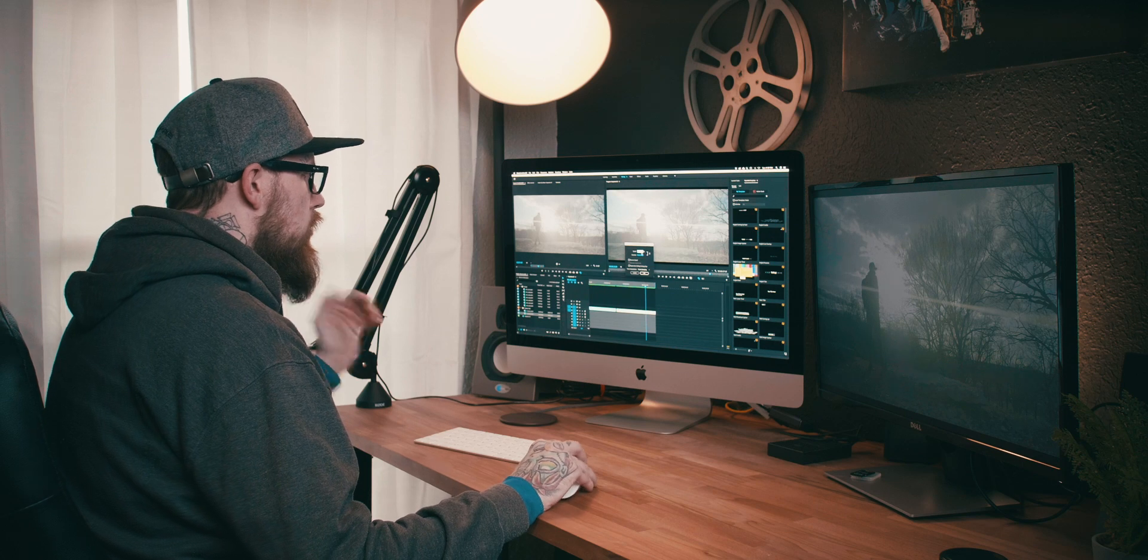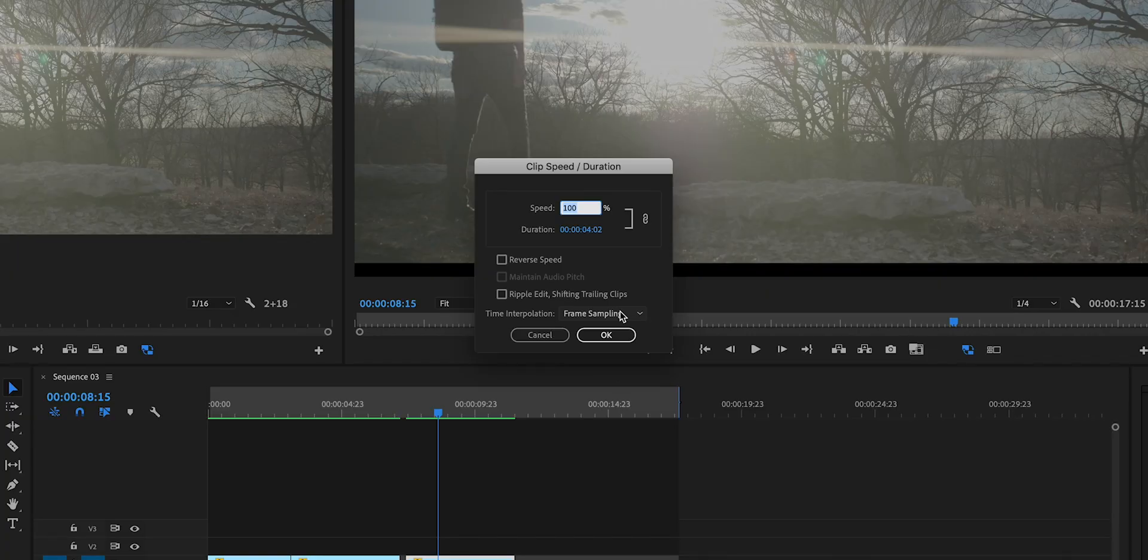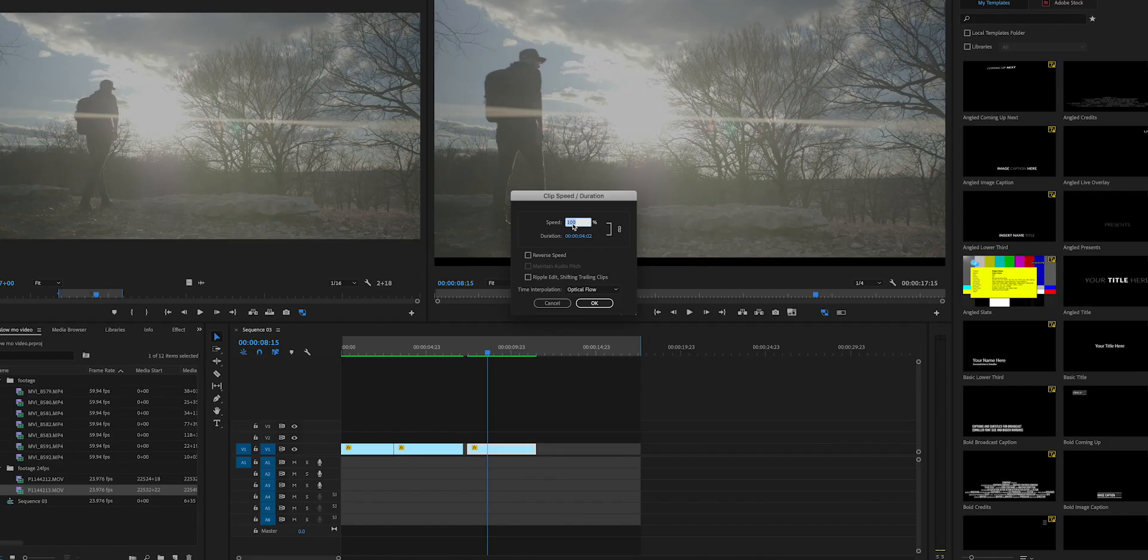We're going to go down to time interpolation, we're going to go down to optical flow, and what we're going to do is we're going to do 40 off of that. Now I will tell you right now, optical flow does take a lot longer to render than just actually using 60 frames a second footage, putting it in a 24 frame timeline and slowing it down.